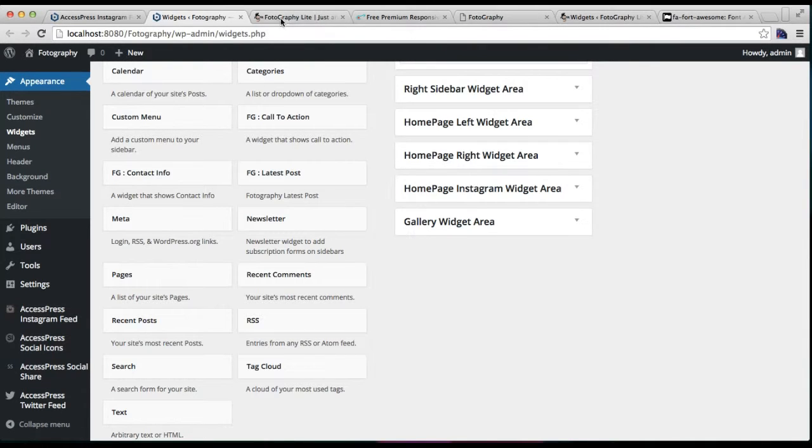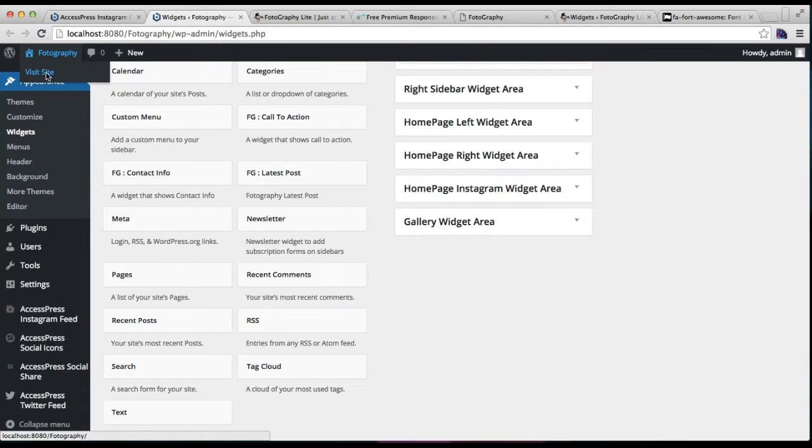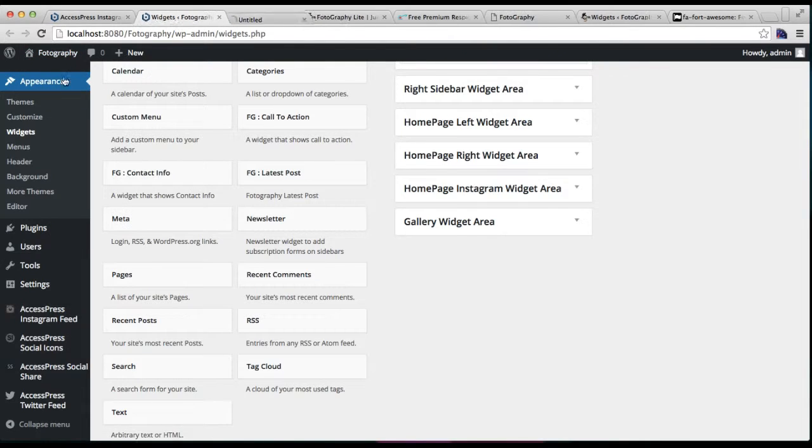Now after we have saved it, now let's go to our website's frontend and see how that will appear.